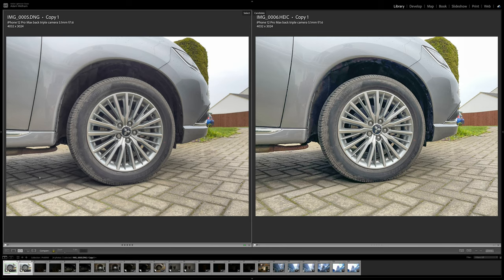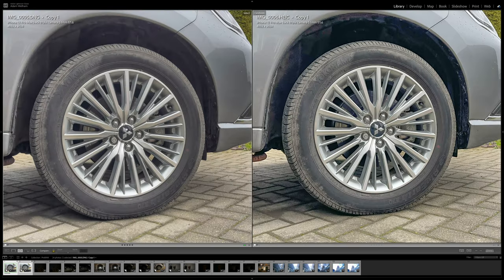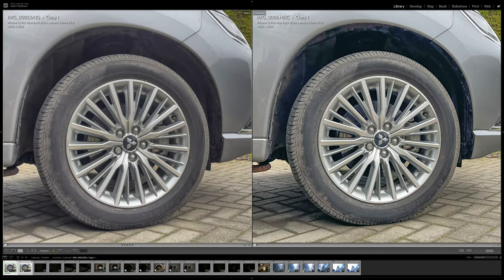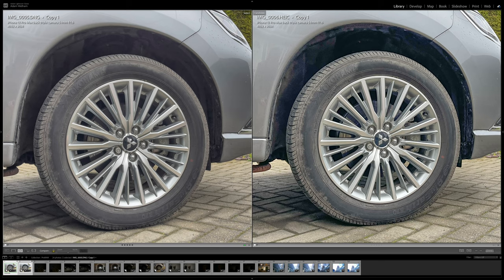Side by side, you can see the difference compared to the ProRaw image quite clearly, and especially if I then zoom in to the edited portion of the photo.